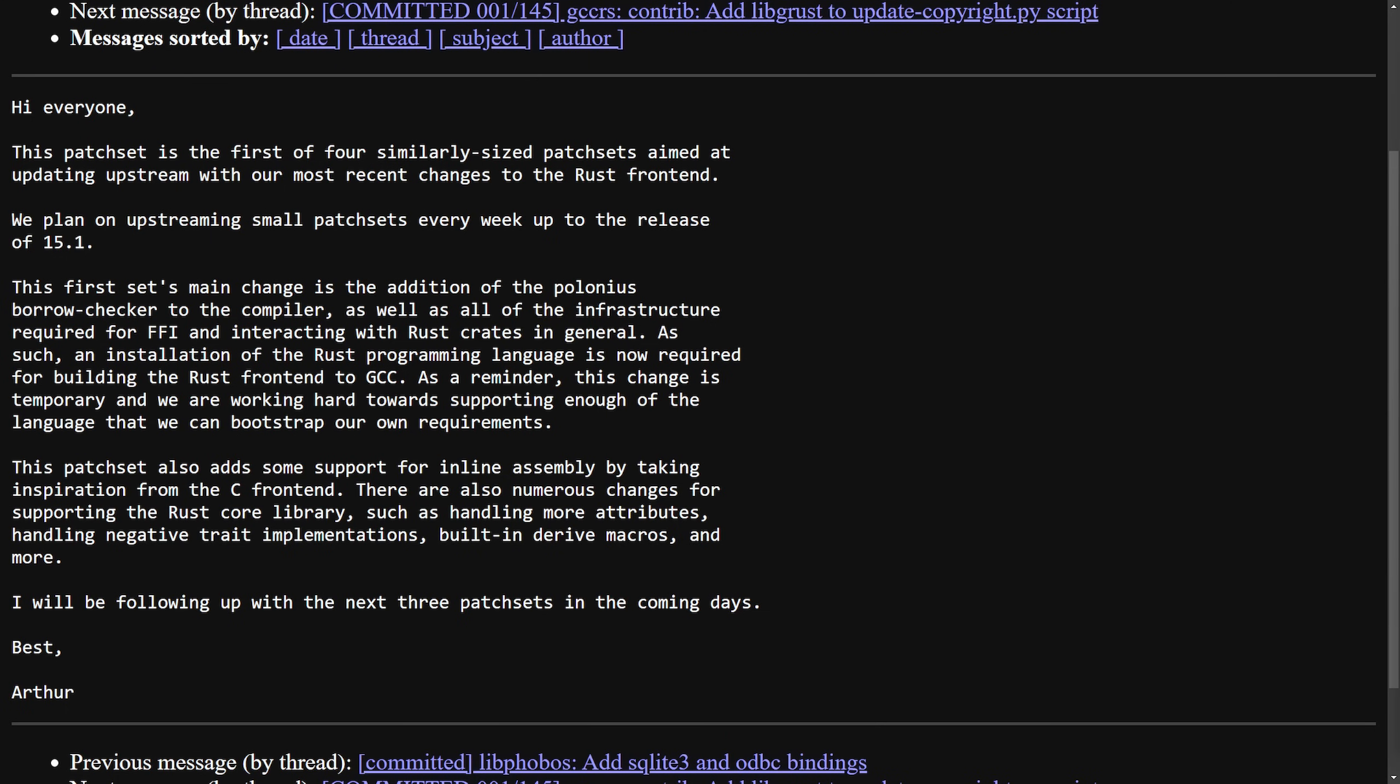This is the first of four patch sets updating the Rust frontend for GCC. The key changes include the Polonius Borrow Checker, which improves Rust safety management in GCC, FFI and Rust Crate support enhancing capability with existing Rust libraries, Rust installation requirement - GCC now temporarily requires Rust for building the frontend, inline assembly support inspired by how C frontend handles assembly, and other core library enhancements for better attributes, negative traits, derive macros, and more.